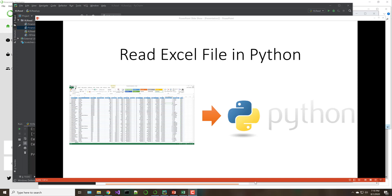Hey everybody, so this week we're going to talk a little bit about how we can read an Excel file in Python. This is a pretty common thing that I run into all the time as I'm working with businesses to get their data into mainly machine learning algorithms. So we want to get a spreadsheet from Excel and be able to open it and read it in Python. We'll do another video about writing and creating Excel files — this week we'll be focusing on reading.